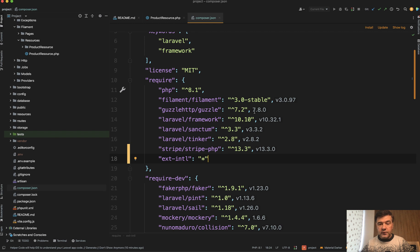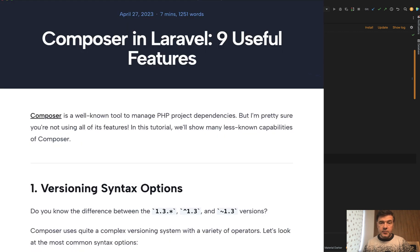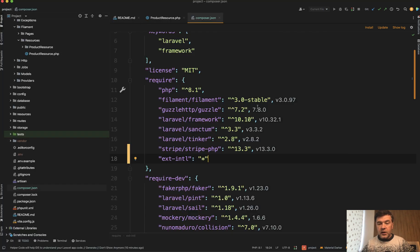By the way, if you're not familiar with those rules of composer.json versions, I have a separate article about composer with a lot of tips and I will link that in the description below. Anyway, currently we have 10.32.1.